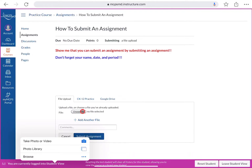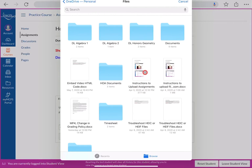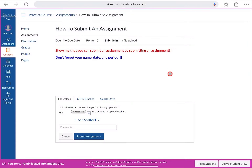Next, look for the 'Choose File' button and click on it. This is where you can select your file. Browse your computer and find the assignment you want to submit, depending on where you saved it.